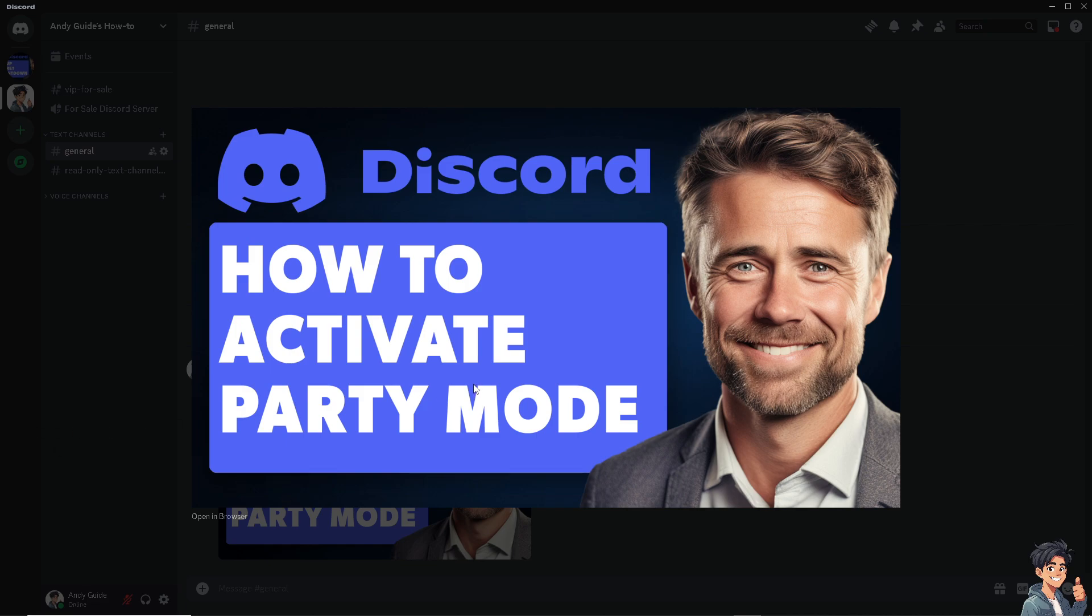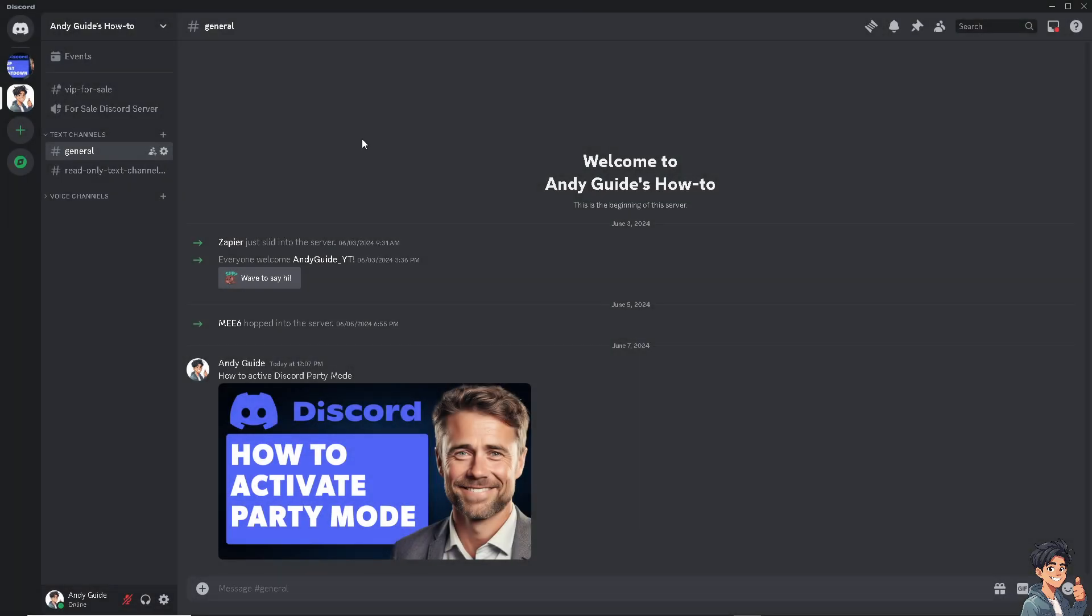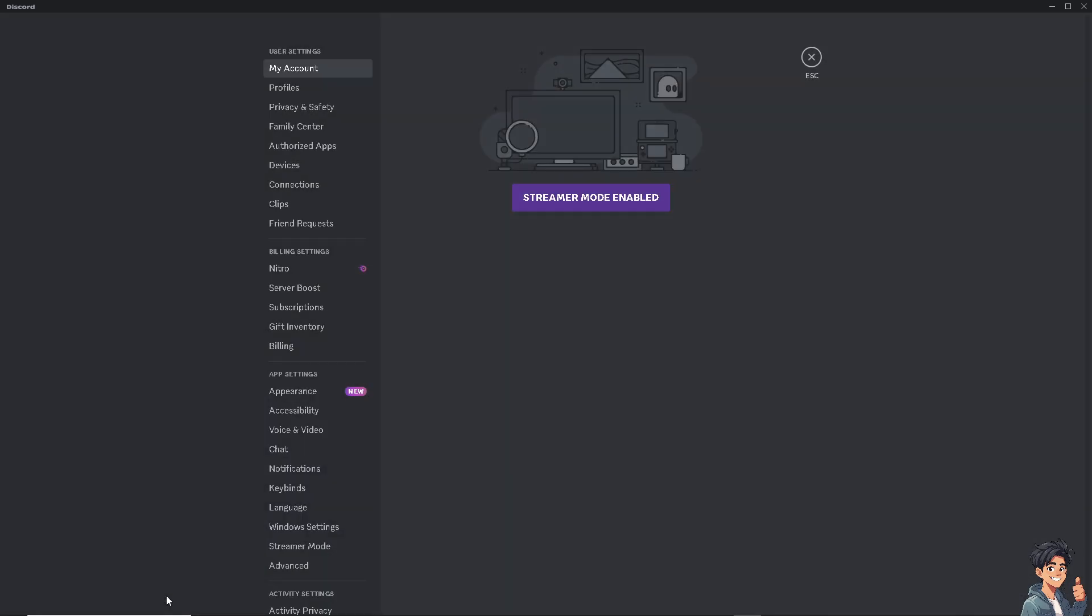There are two ways to activate party mode in Discord: through the mobile device or through the Discord website and desktop client app. From here, click on the user settings, scroll down to where it says app settings, and click on party mode.